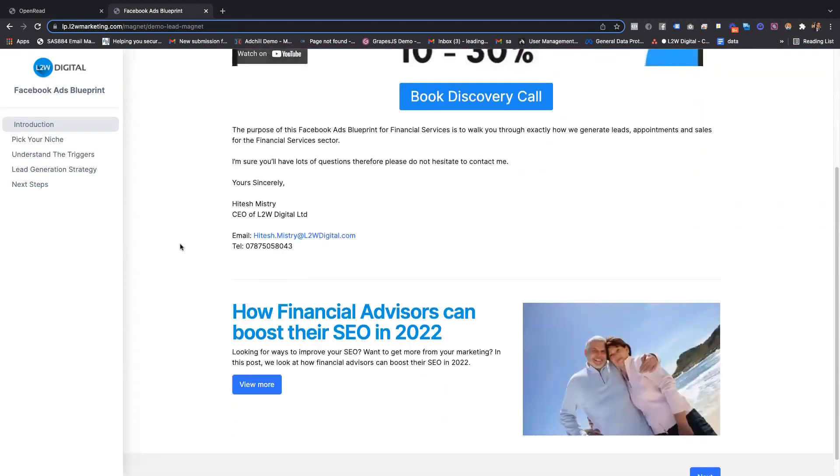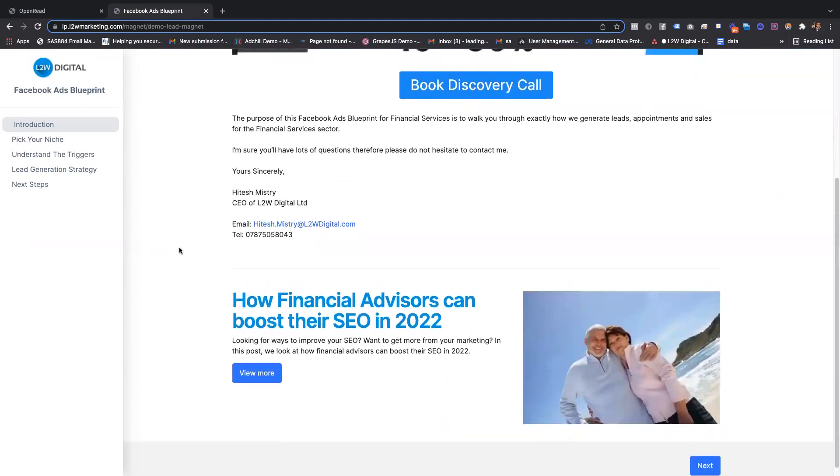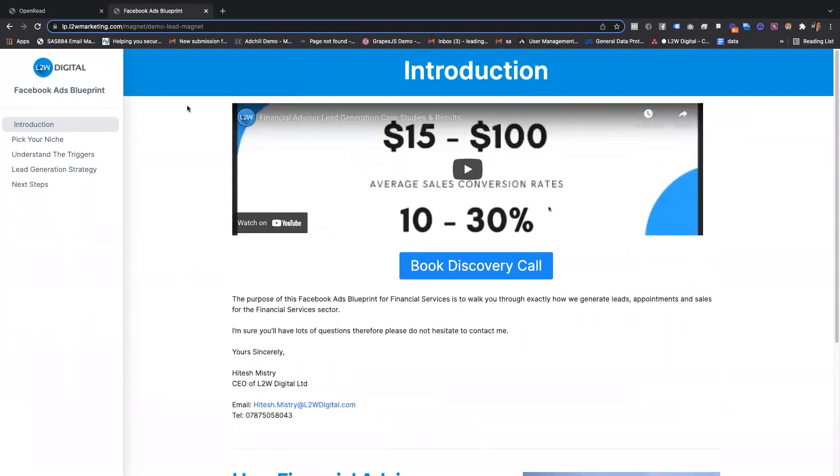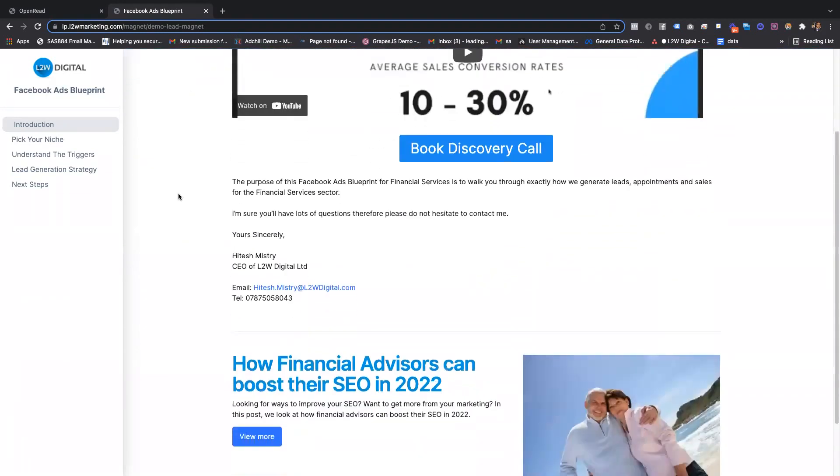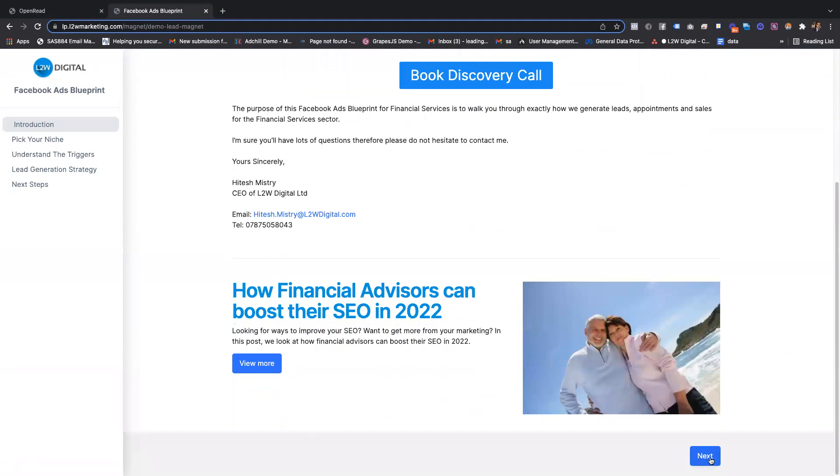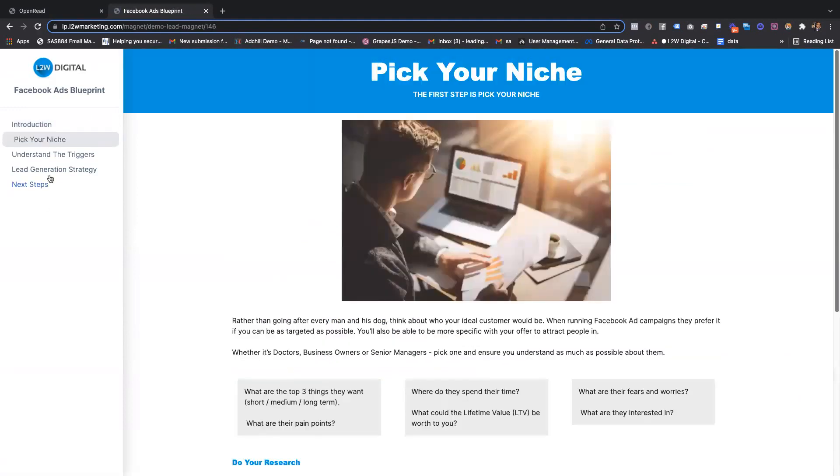Here it looks like more of an interactive website. People can go through and read and step through.